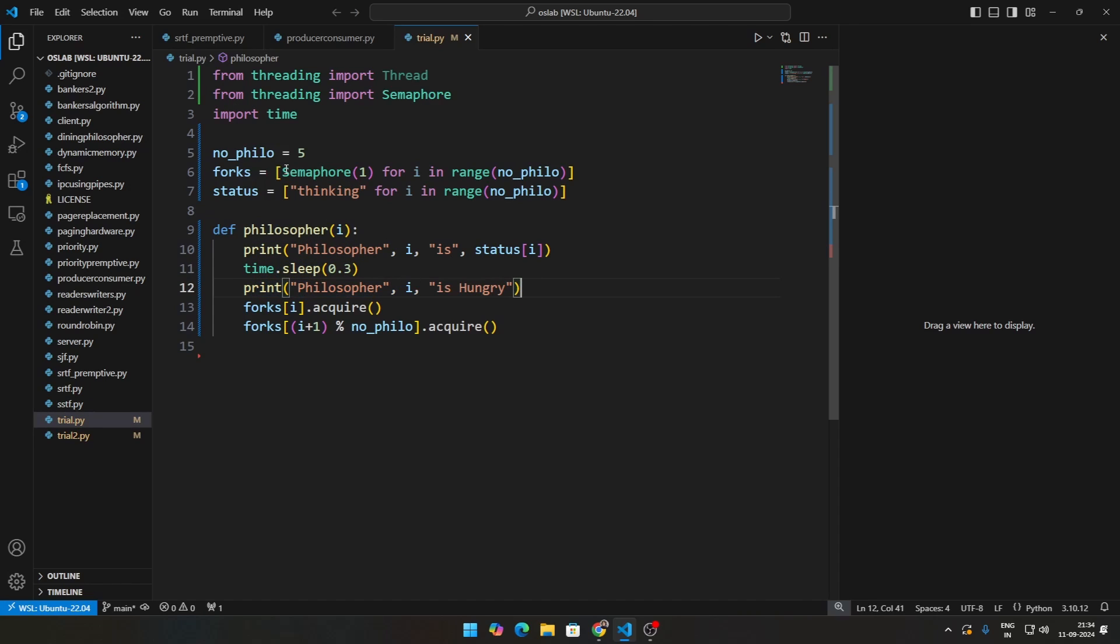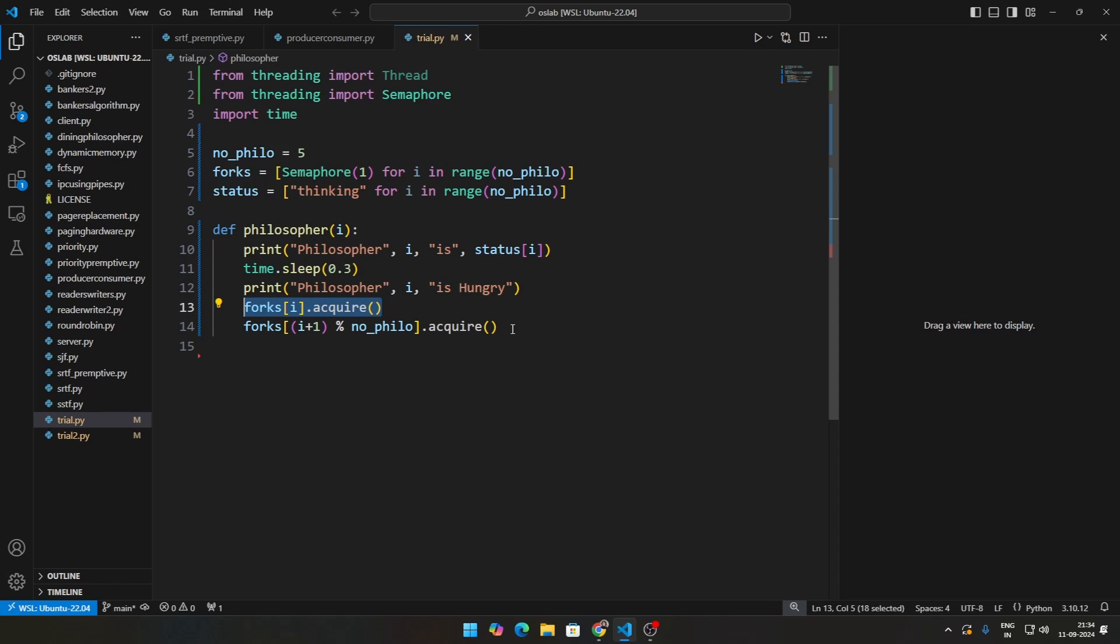Once that is there, acquire two forks. One is their fork obviously. So forks[i] will be the fork of that particular philosopher, acquire that semaphore as well as i plus 1 percentage number of philosophers.